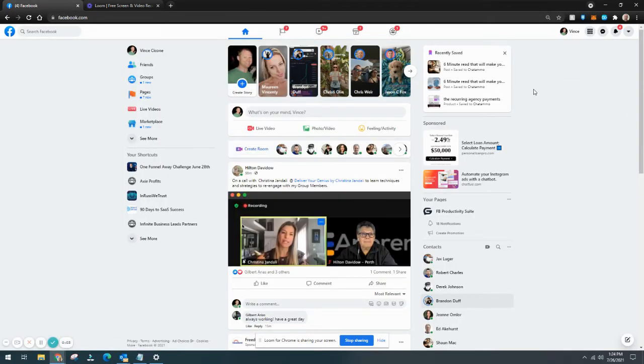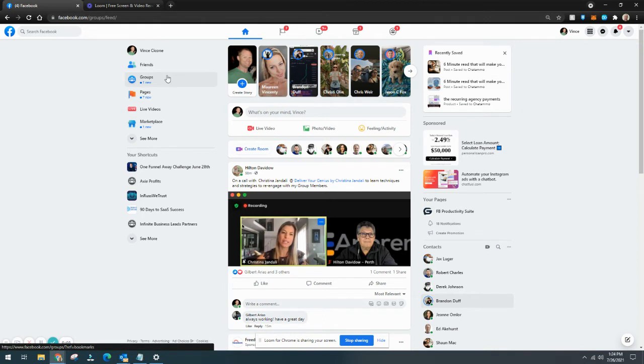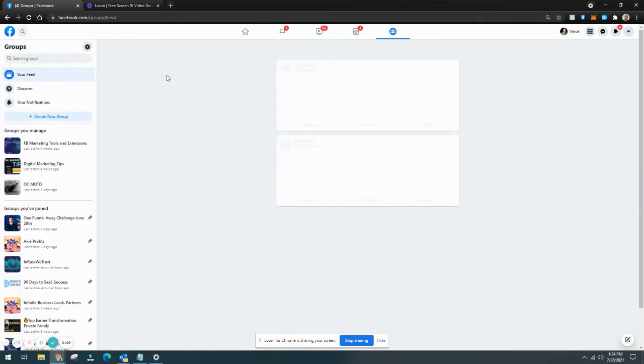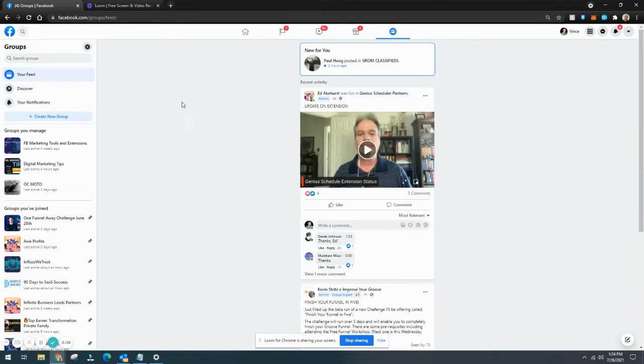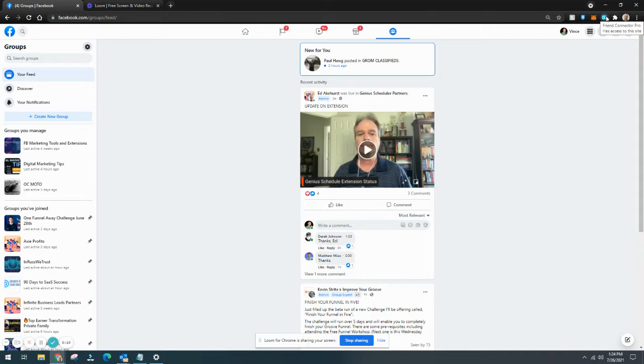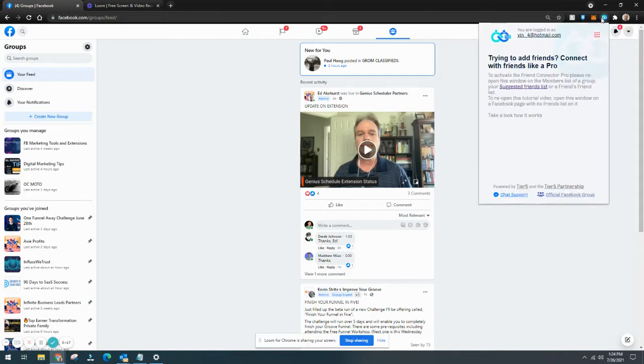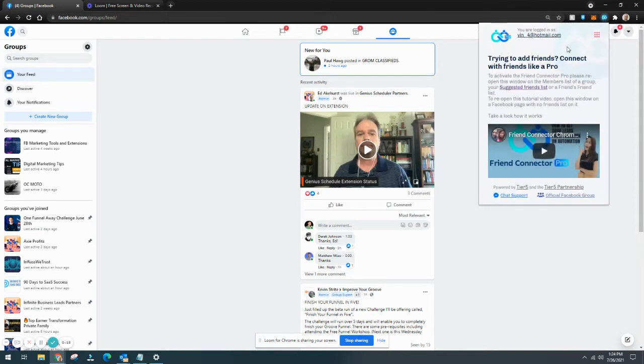All right, so today I'm going to go over using Friend Connector, how to get a bunch of friends which really are going to end up being your customers. Once you get access to Friend Connector, hopefully from me, you click on the extension, you log in with your email and password.